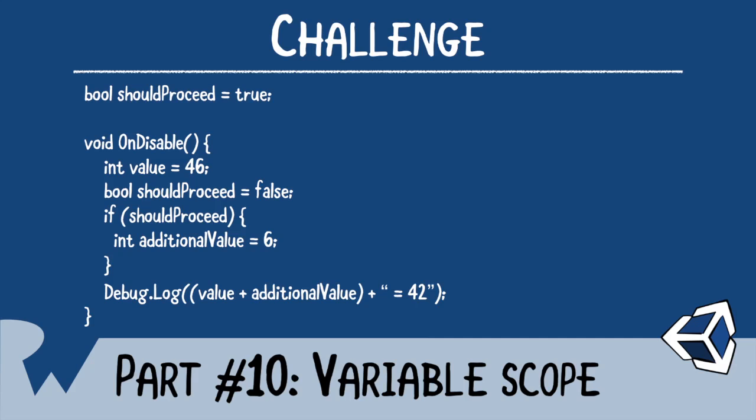That's it for this screencast. But as always, we like to leave you off with a challenge. In your challenge, I want you to create a new script and call it Scope. Copy the code into your editor and fix it so that the code compiles and the console prints out 42. I hope you enjoyed this screencast. Thanks again for watching, and I'll see you next time.